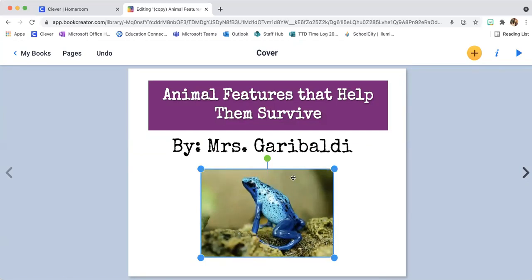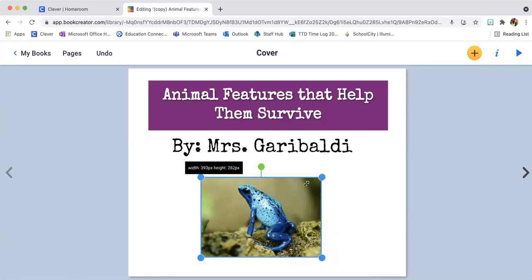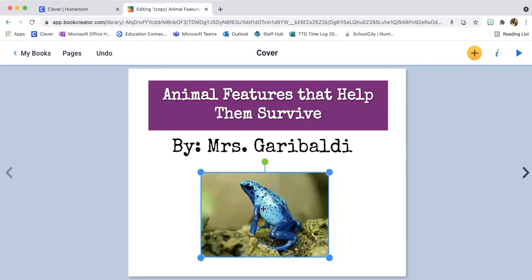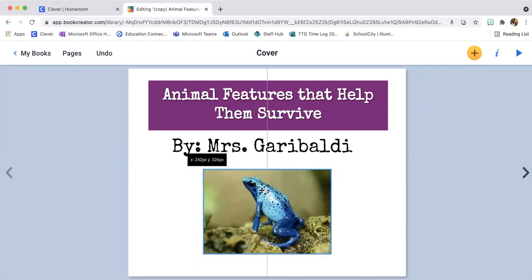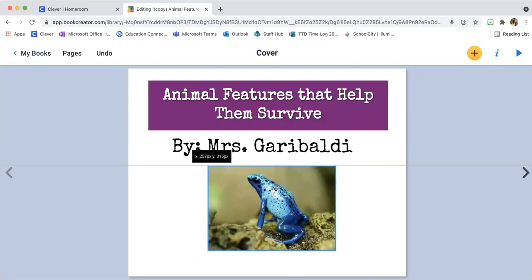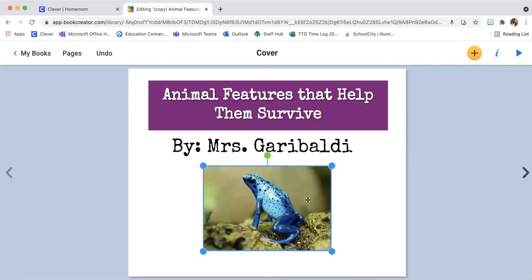Notice how I resized it by just clicking the arrows on the side — I can make it small, I can make it big. I can click and drag wherever I want this cute little frog. If I didn't like that, I could click undo. Now I want to change the background of my cover — this is my cover, and it really needs to stand out and be really pretty.